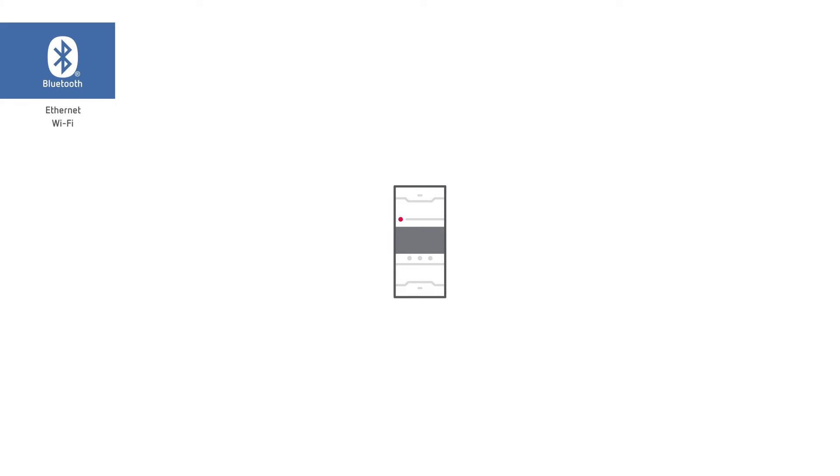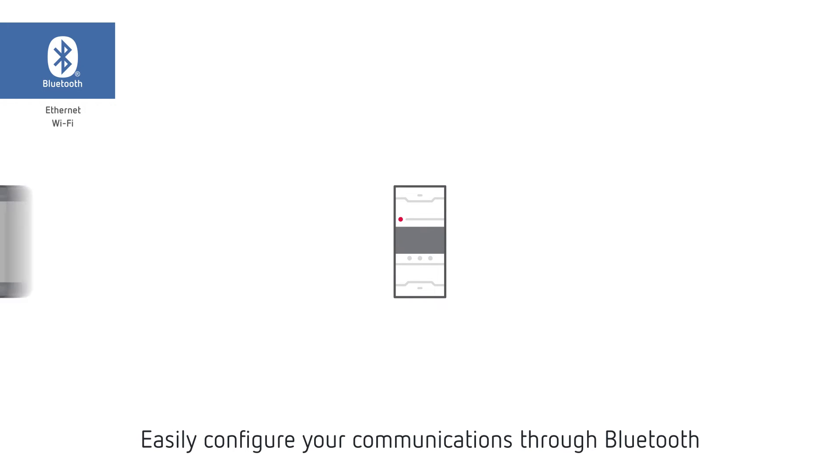Download the MyConfig application for free and easily configure your analyzer communications through Bluetooth.